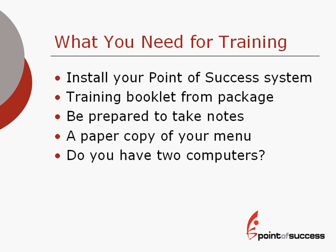Be prepared to take notes. You'll also need a paper copy of your menu. Even if you know your menu forward and backward, you'll want to have that menu handy for putting in information for your own menu.